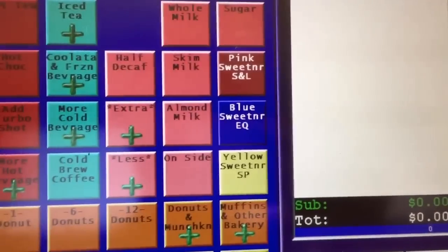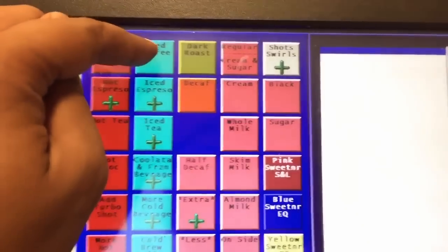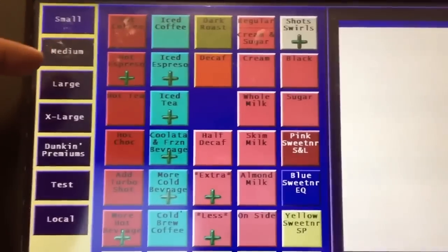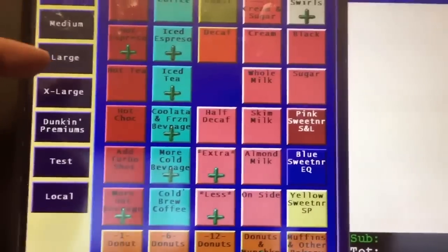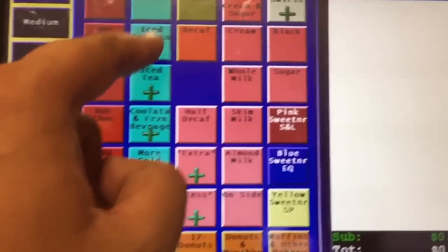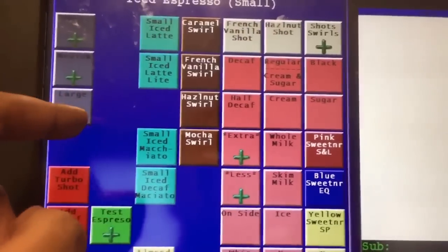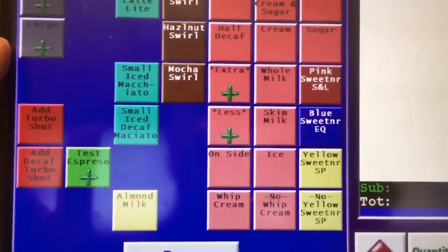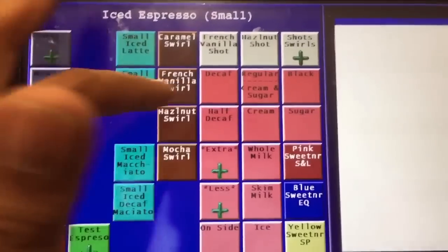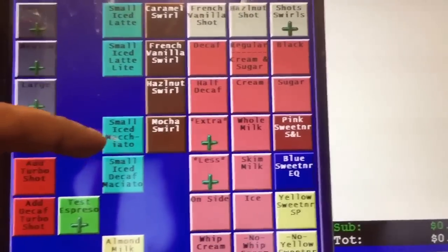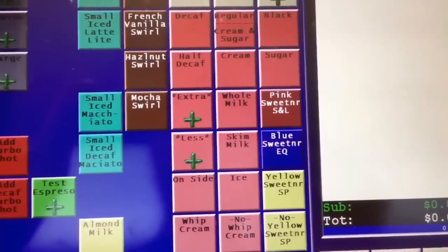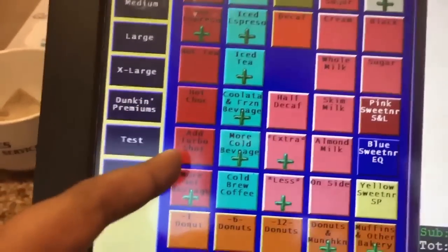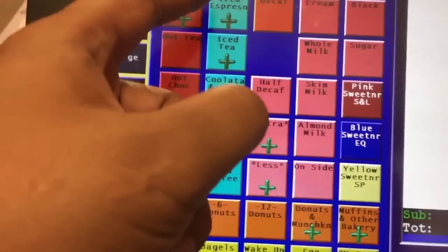We have the iced coffee option right here. You click small iced coffee, medium iced coffee, large iced coffee. When you go to iced espresso we also have the same small, medium, large options — small lattes, medium lattes, macchiatos. Remember: red represents hot drinks, and blue represents iced drinks.